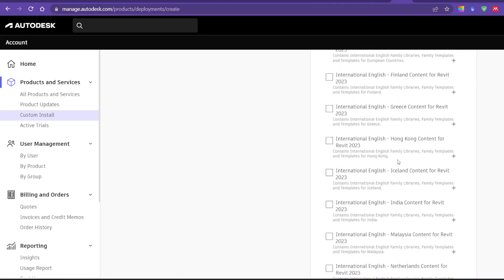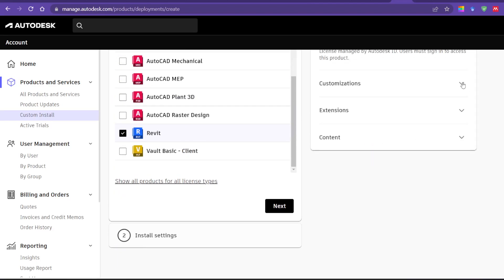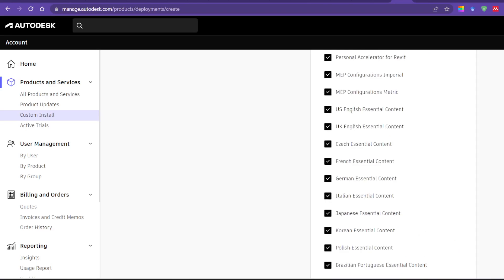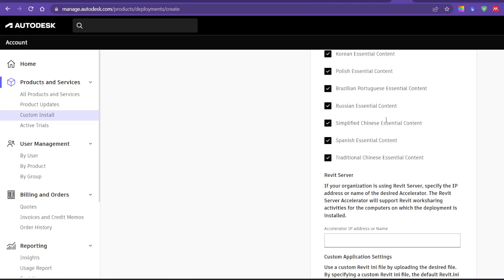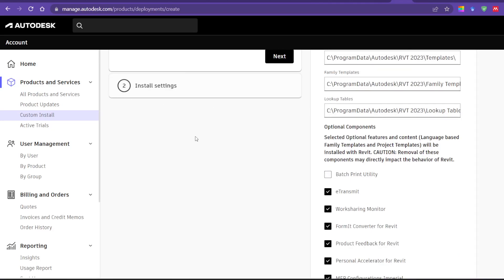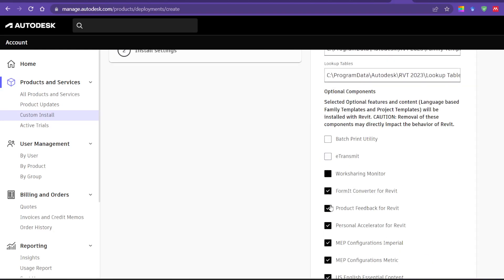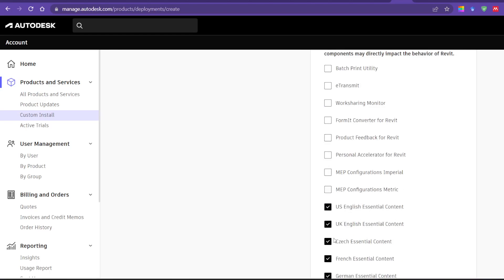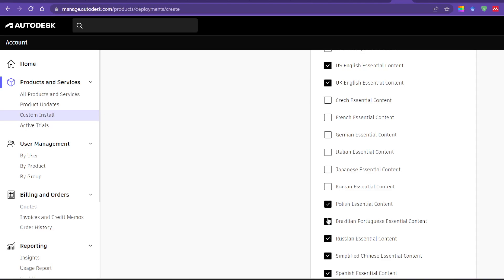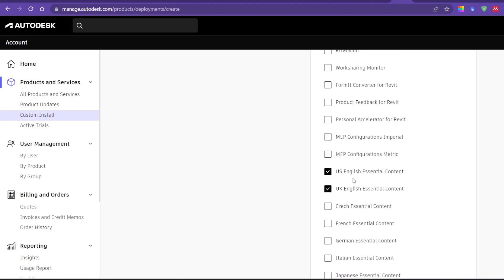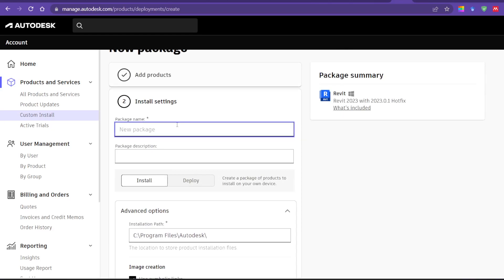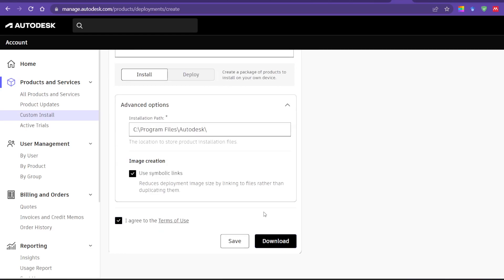This is the place — the Content Library section. When I go to Customization, it gives me options like UK, US, and Essential Content. What I did was untick all the extras and just kept the US and UK, because those are the most versatile ones for what I need. I gave a package name — 'Content' — agreed to the terms, and then downloaded it.